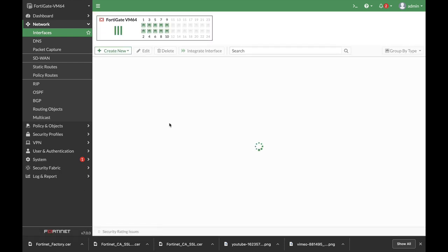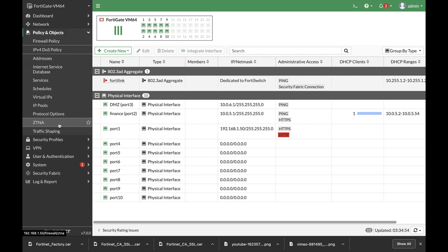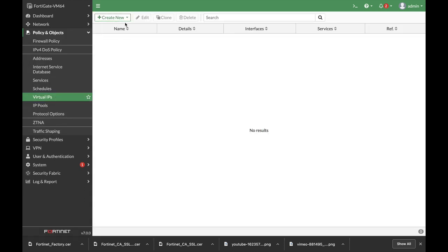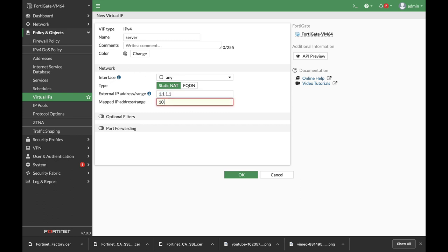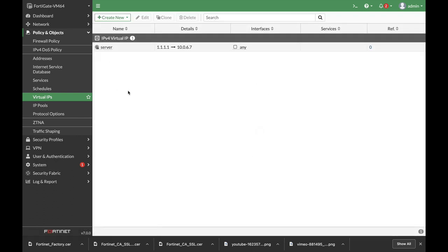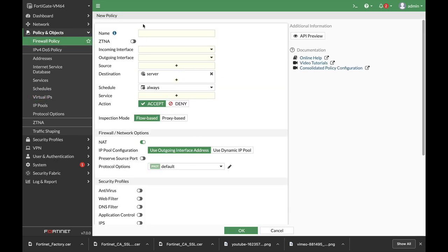And let's create our VIP server. So let's create a new virtual IP, let's name it server. And then let's use a fake external IP and let's map it to our server 10.0.6.7. Now one of the nicest things is that you can actually create the firewall policy directly from that object, so right click on it, create firewall policy.